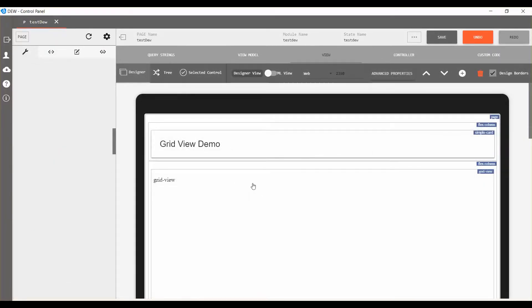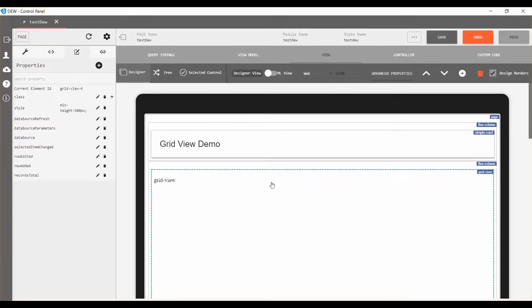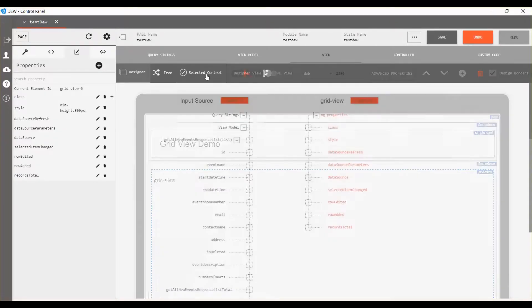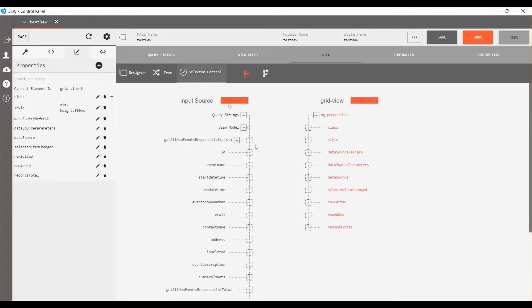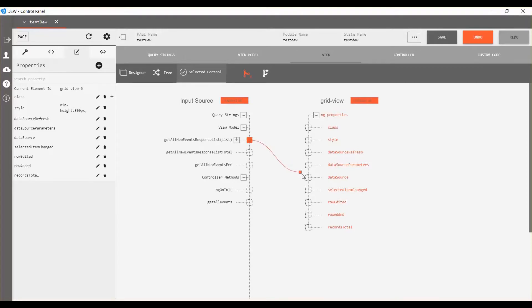Open the view tab and select grid view. Go to selected control, now connect get all new event response list to the data source.